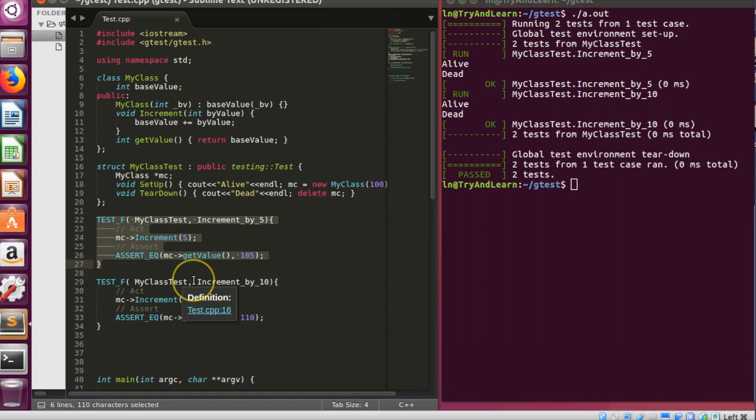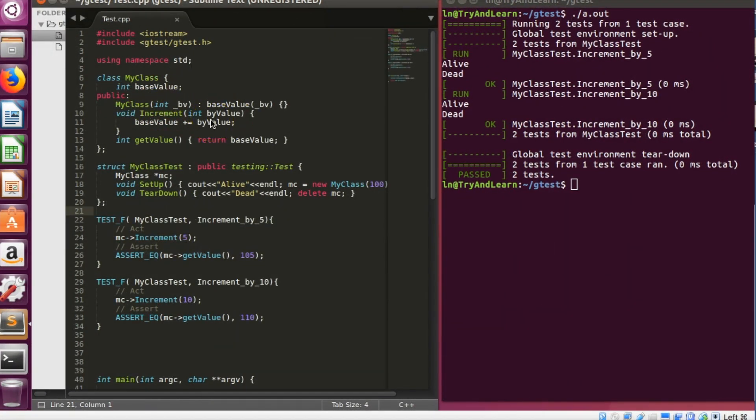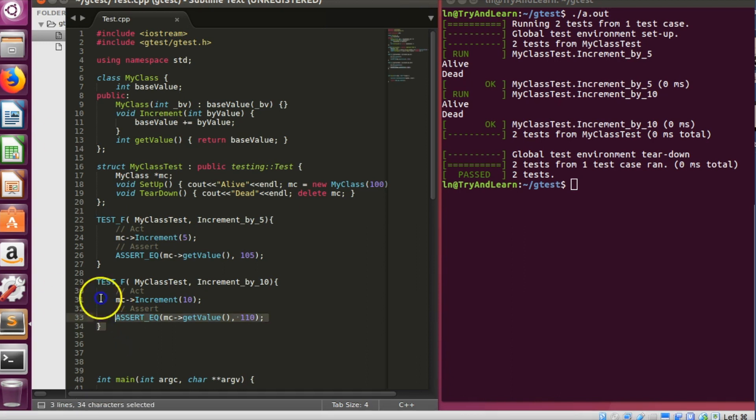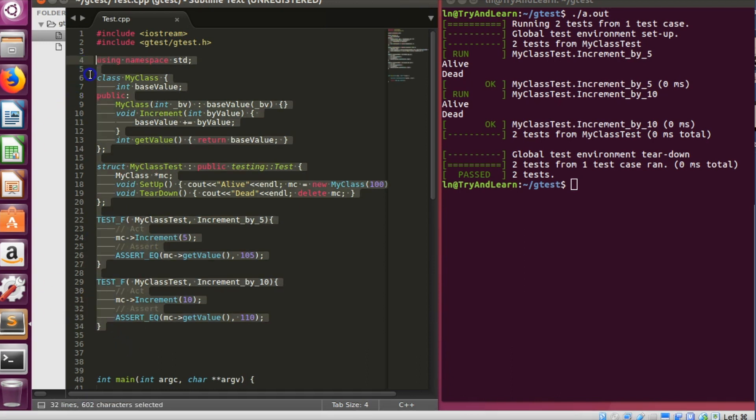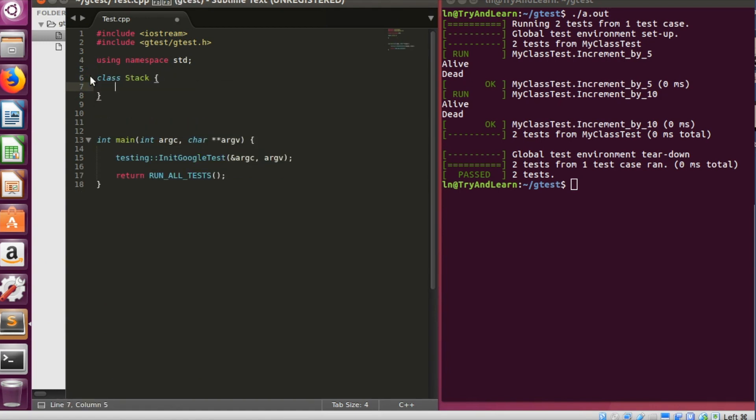So we call this test twice and alive and dead were called twice, which means setup is called, teardown is called for this test fixture. Setup is called and teardown is called for this particular test fixture also. So that's the way we write test fixtures. This is a very simple code, but how do we use test fixtures for writing something complicated? For example, let's take a case of stack.